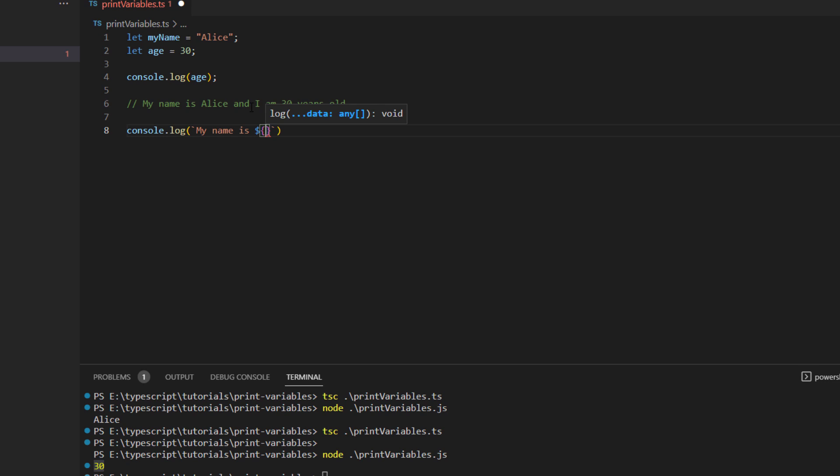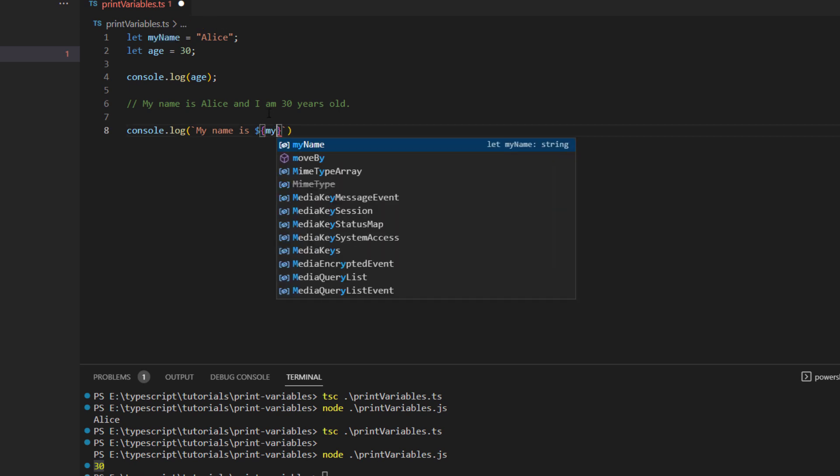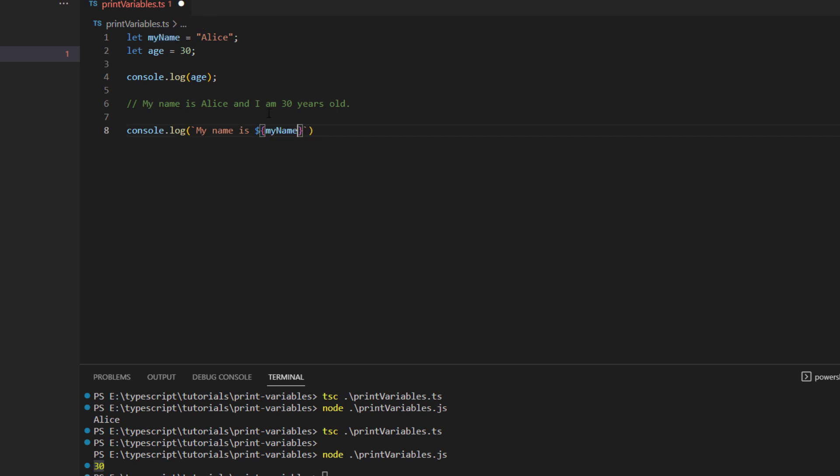So now what we are trying to display over here is the myName variable. So I will just write in over here myName and you see it gives you some suggestions as well for what variable you want to print, and then we are going to just end this template variable with the help of the curly braces. So this means your first template literal has been described over here.